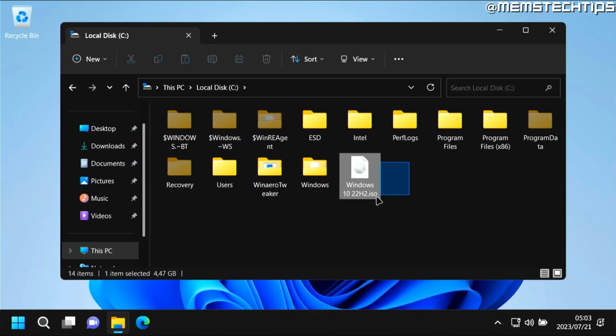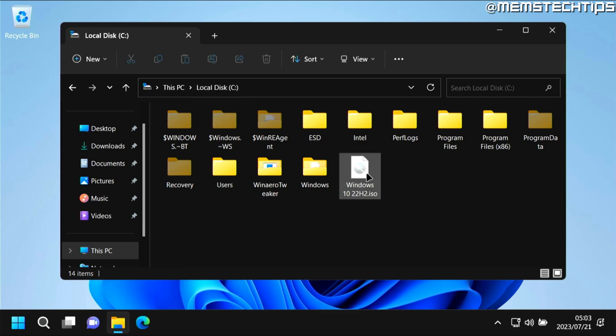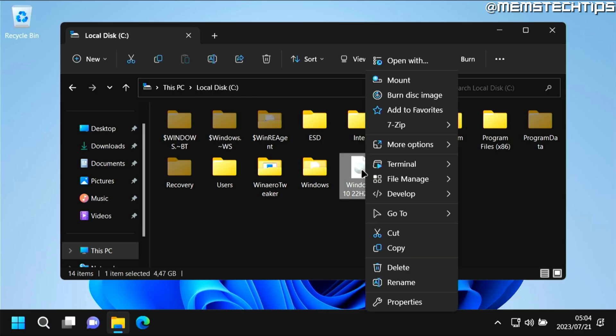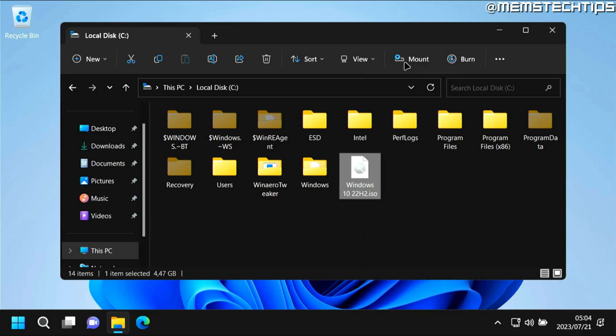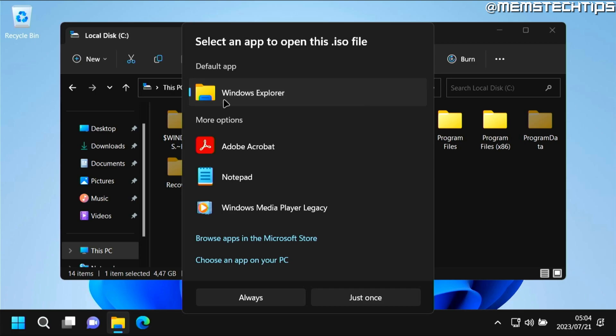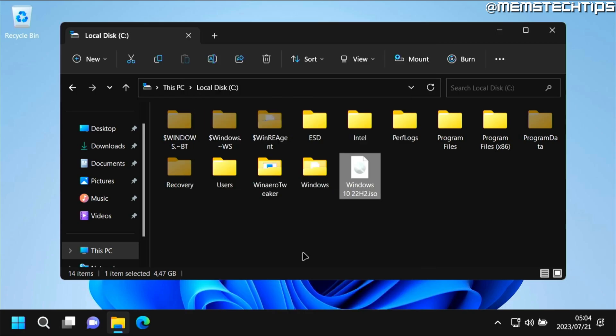So once you have this Windows 10 ISO file saved on your computer inside the C drive, you can go ahead and right-click on it and your right-click menu might look different than mine, but you just want to find the option that says open with and then click on that, and then make sure that you find the Windows Explorer app on your list of available options and then just click on ok or always to open it with Windows Explorer.